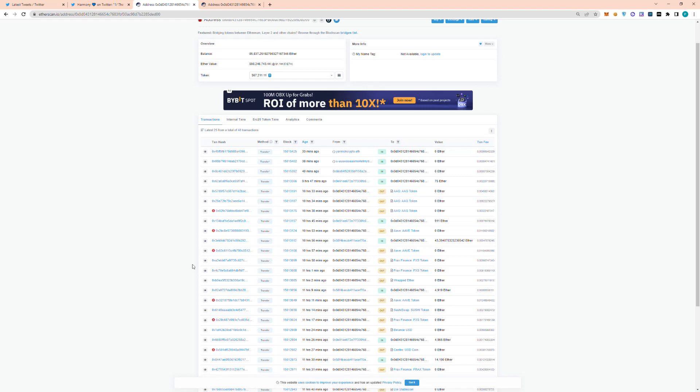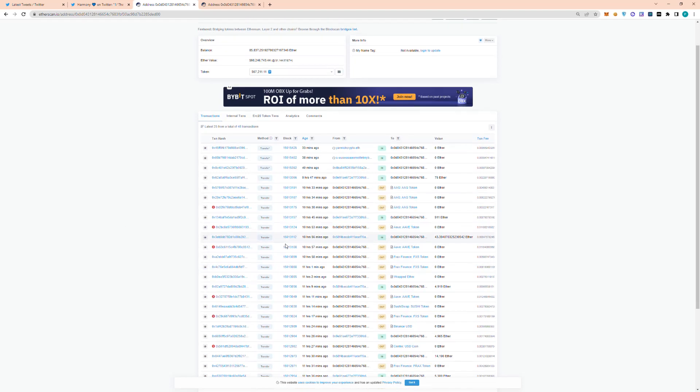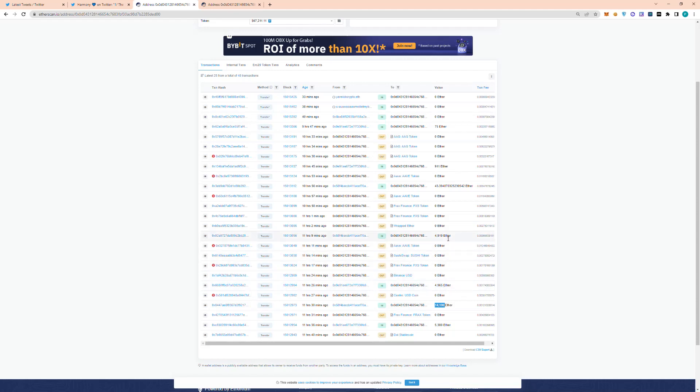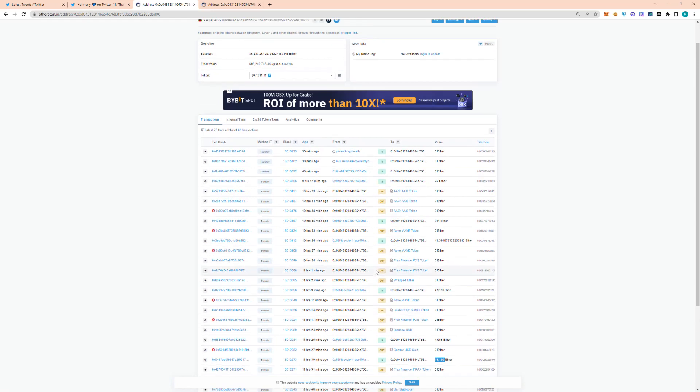If we just go through some of these transactions, we can see transfers in of 5,380 Ethereum, 14,190 Ethereum, and just several one after another of very large sums of Ethereum, which totals up to around 85,000 Ethereum, which is around $98 million.